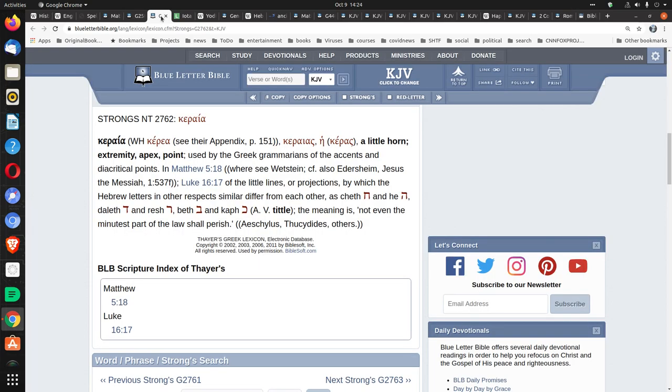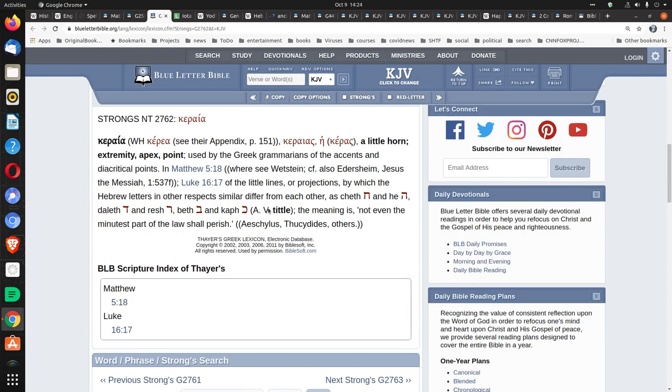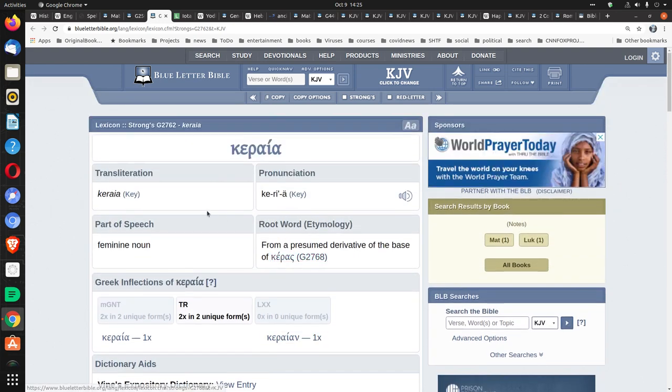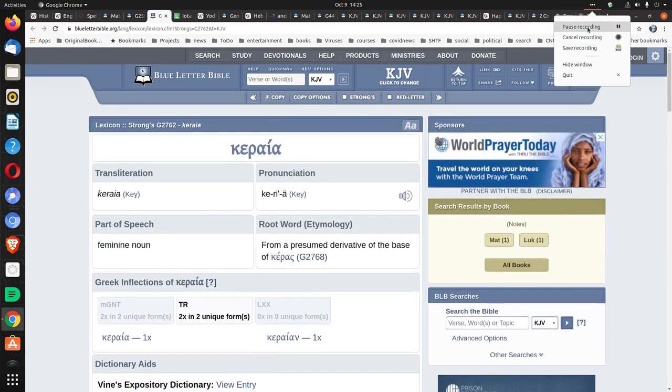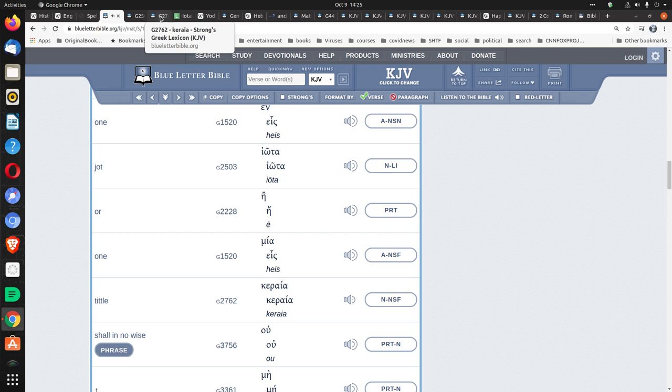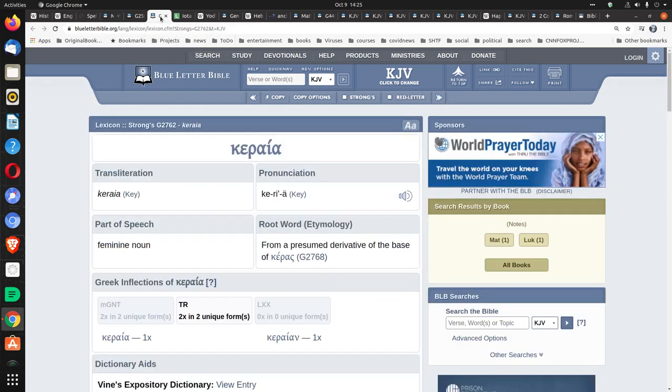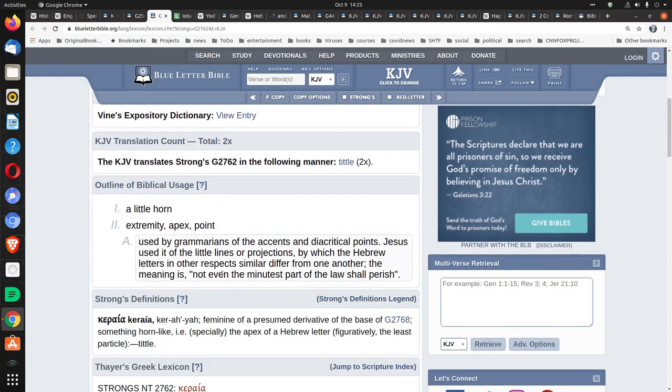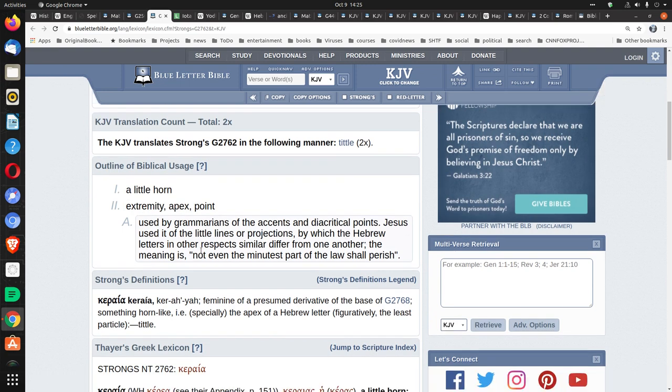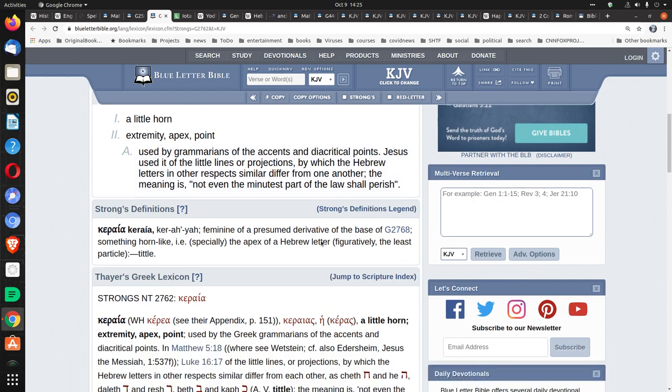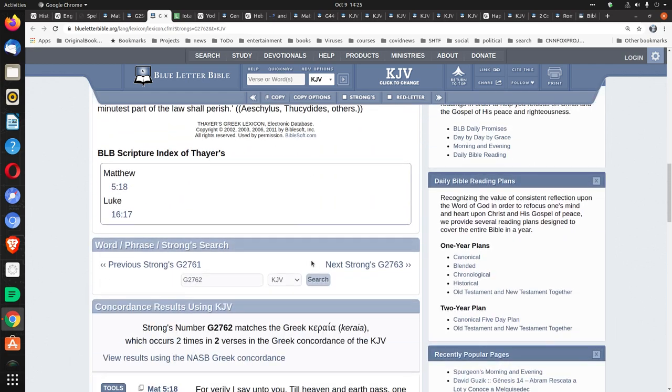For tittle now, which appears twice. Strong's G 2762. Keraya. Thayer's lexicon. Related entry. Keraya. So, this word is used by grammarians of the accents and diacritical points. Jesus used it of the little lines or projections by which the Hebrew letters, in other respects, similar, differ from one another. What do they mean by that?